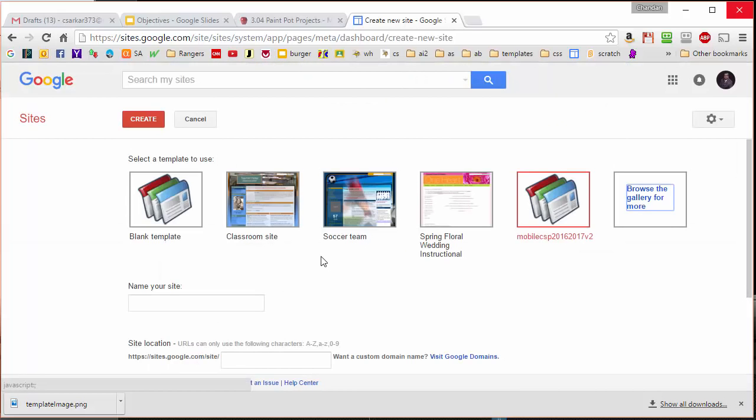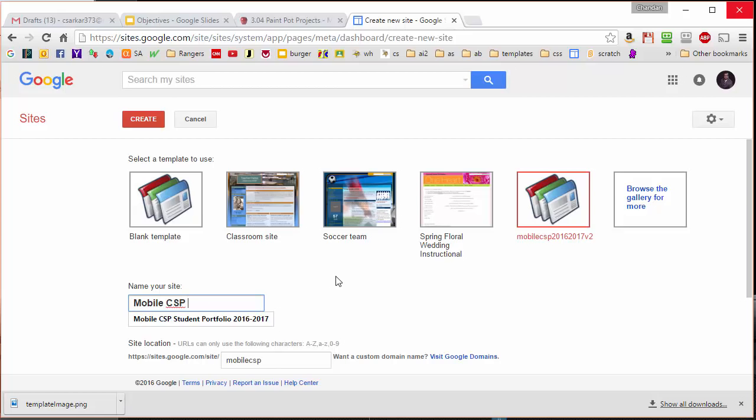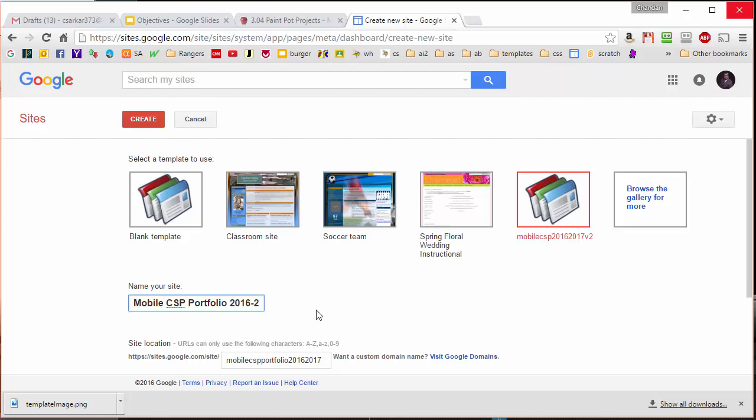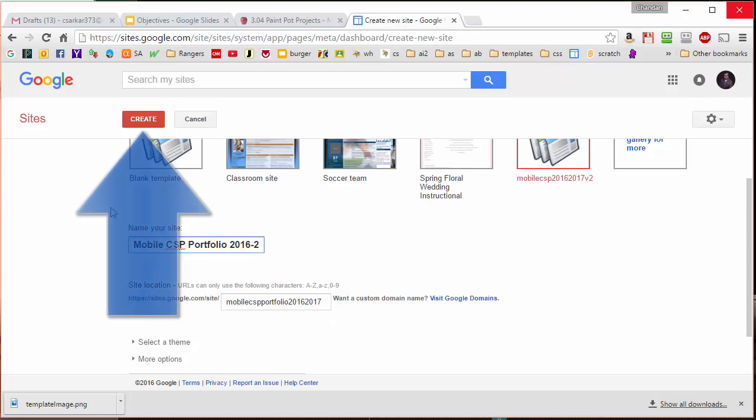When I do so, it's asking me to name my site. Now you want to check with your instructor to see if she has any particular naming conventions she wants to use. I'm just going to call my site Mobile CSP Student Portfolio. That should be all that I need to do, and then I just hit this Create button.